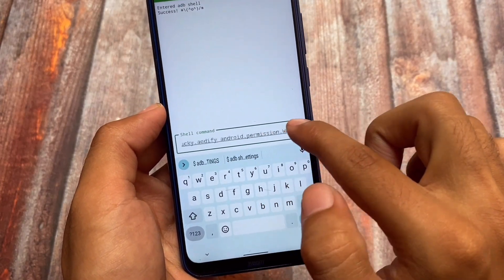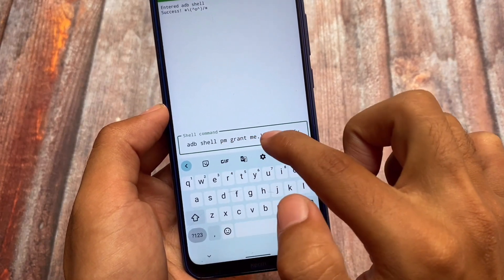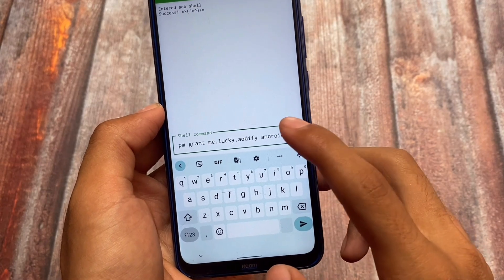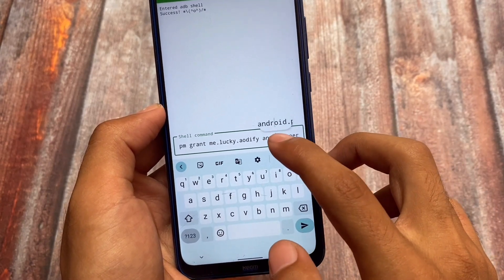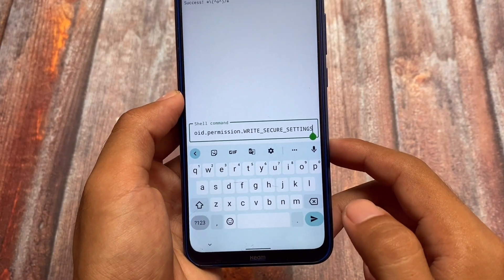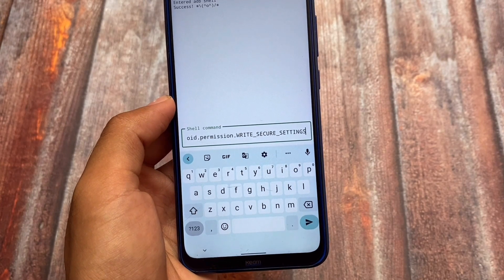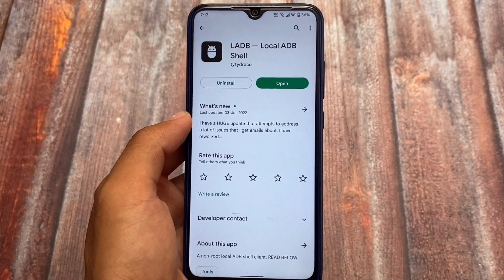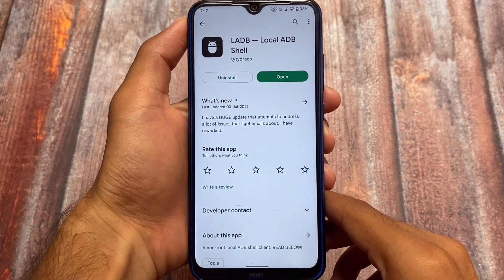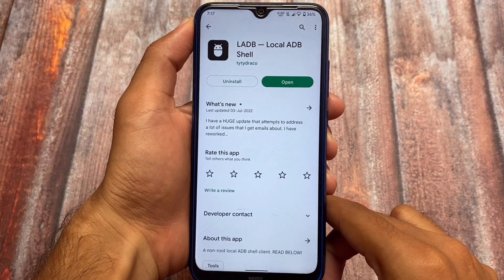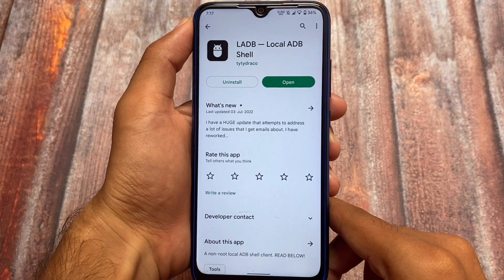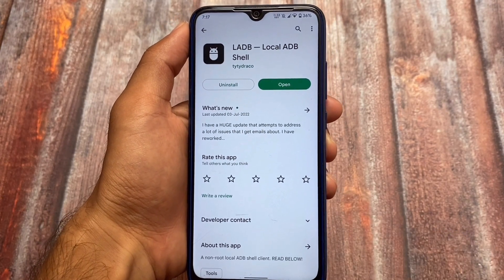One thing to note: you don't need to type 'adb shell' — simply delete that and start your command from 'pm' etc., and you're good to go. The app is available on the Google Play Store and it's paid, but I have promo codes available. Make sure to join our updates channel to get this app for free. This is one of the most powerful apps, so make sure to give it a try.